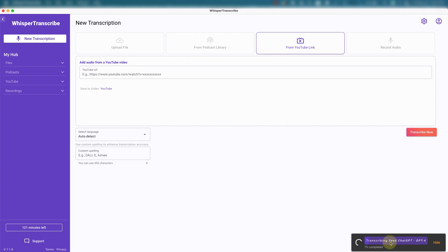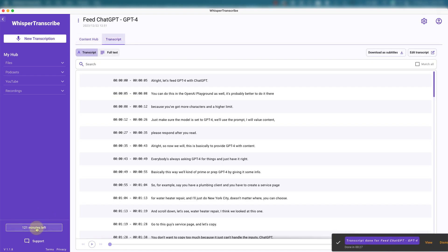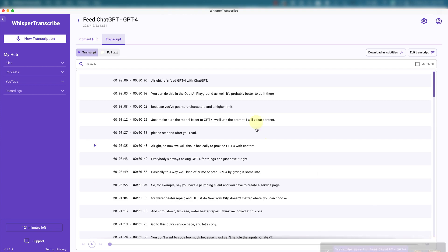You can see it's transcribing. It's pretty fast. And down here, it shows the remaining minutes left for transcription, 1.21. All right, so let's dismiss that.